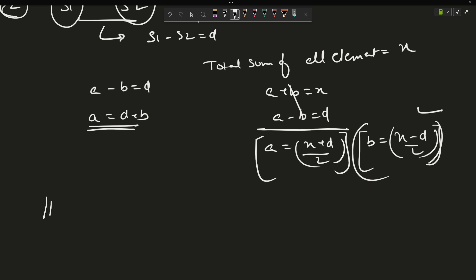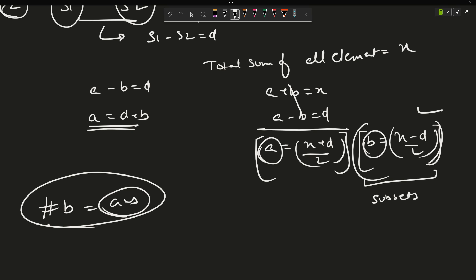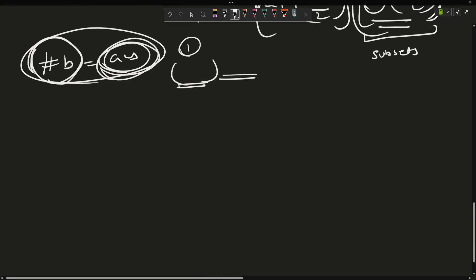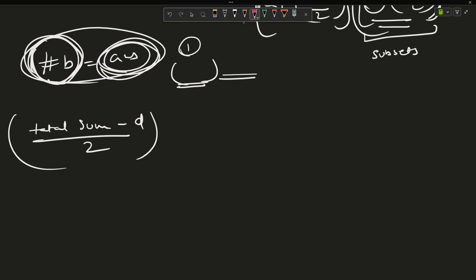The key insight is: the number of subsets with sum equal to b is exactly our answer. For every valid S2 with sum b, the remaining elements automatically form S1 with sum a, satisfying a − b = d. So instead of checking all pairs, we just count subsets with sum = b = (total − d) / 2. We use recursion to find these subsets.